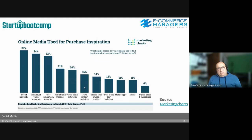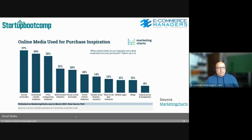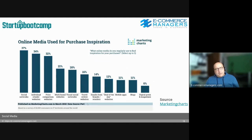A different stat: online media used for purchase inspiration — getting ideas and awareness of certain needs or wants. Social networks are the top media used for getting inspiration, ahead of individual retailer websites, price comparison sites, and visual social networks like Pinterest and Instagram. This matches research I did for a client: when asking users how they discovered us without actively searching, only two channels came up — social media and email marketing.